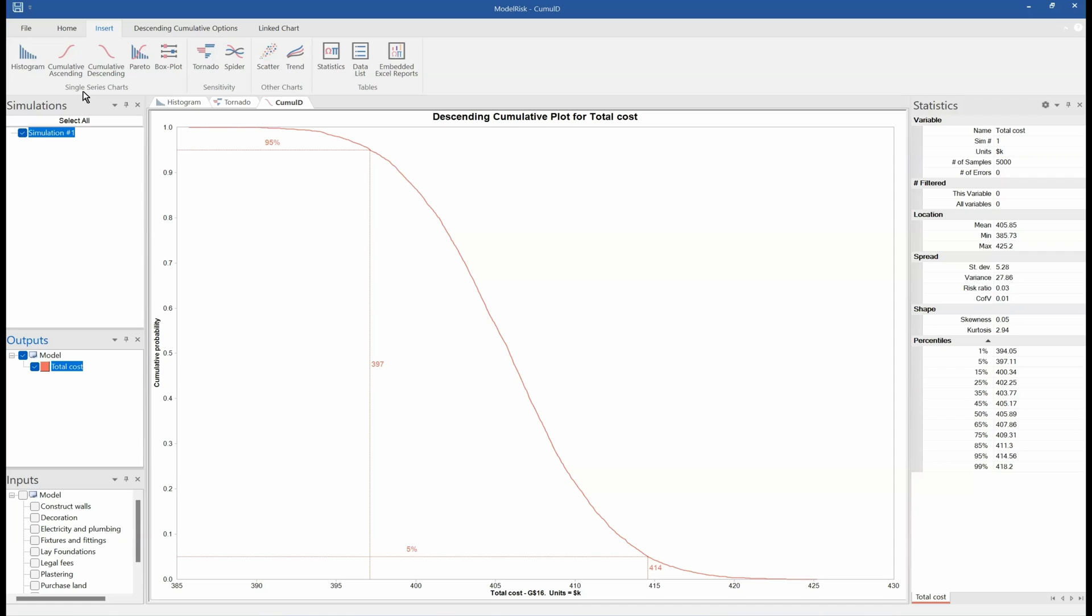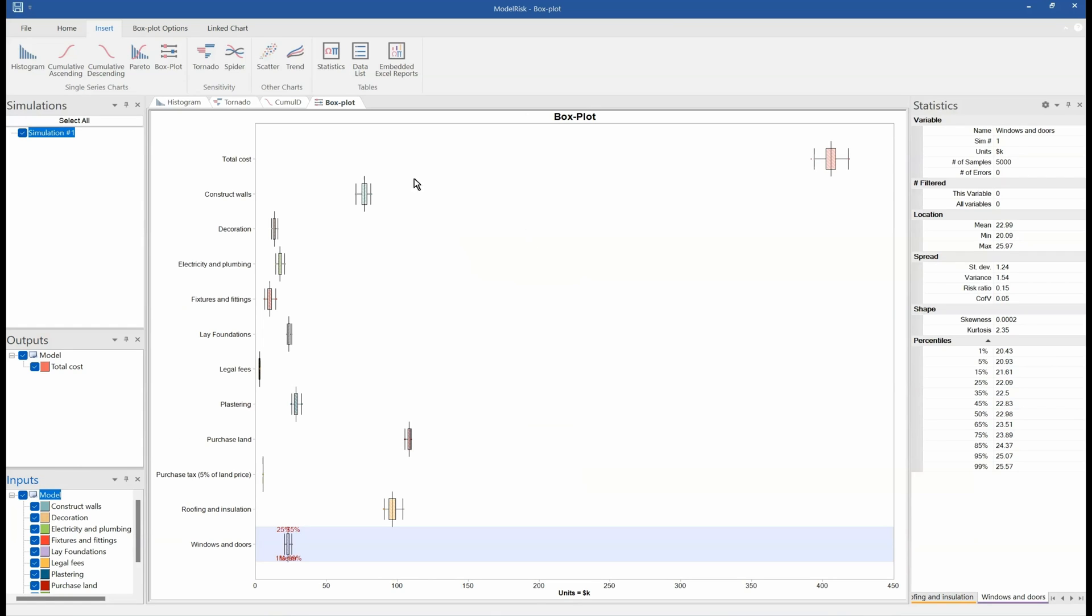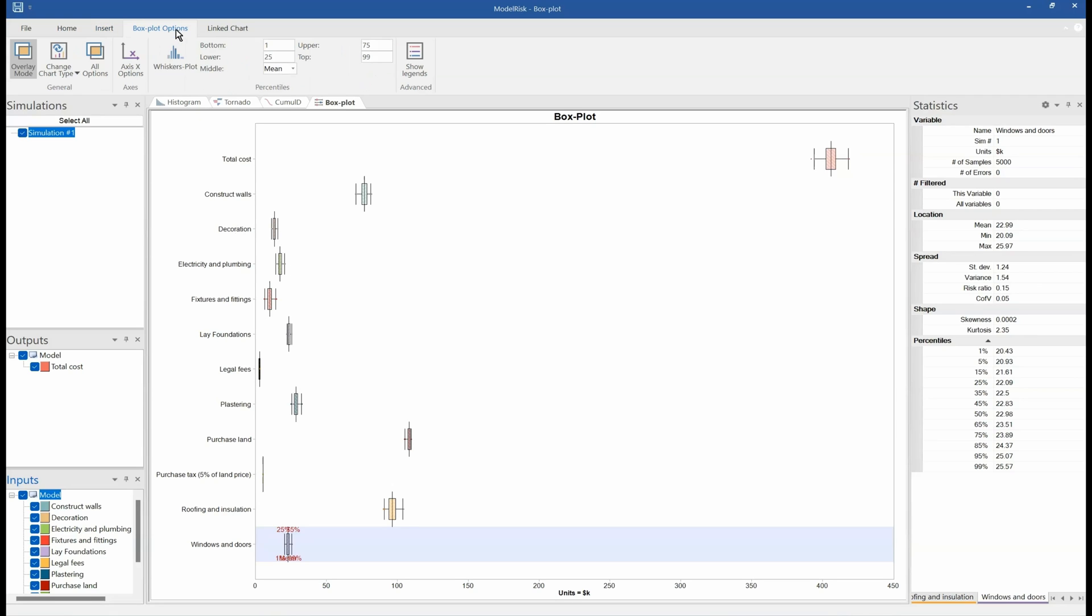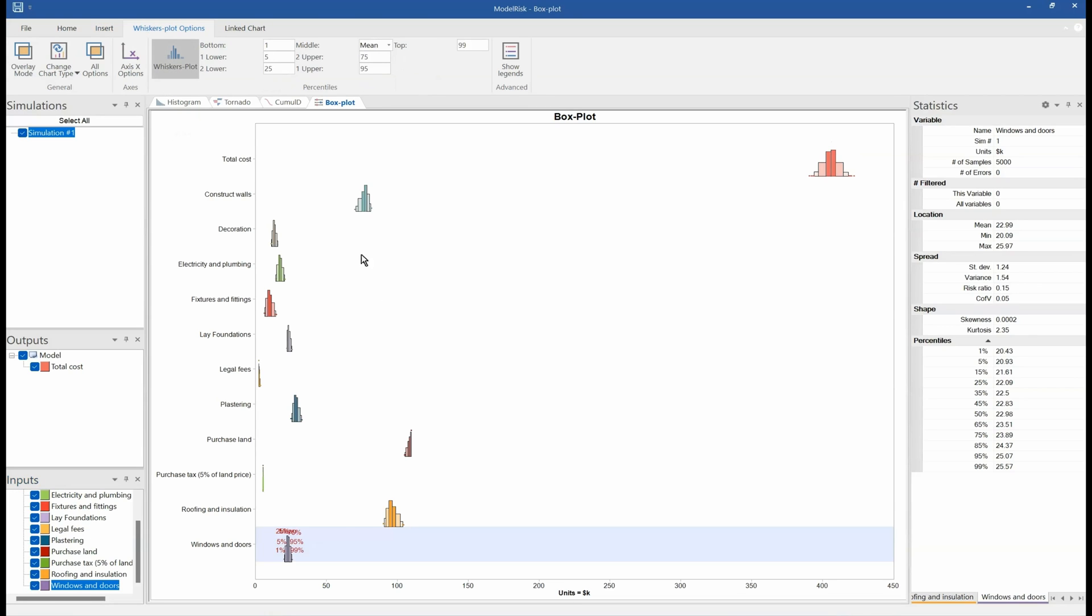We can also look at other types of charts. For example, maybe I want to put in a box plot, and I want to compare the total cost against all of these inputs. So there's the total cost, and here are each one of the inputs shown as a box plot, which can be shown either as a box whisker or as a histogram version. And you can see the spread of uncertainty around each of these cost items. And because they are all in the same units, it displays what those units are. If they were different, then it would show that there was an error—you can't directly compare.